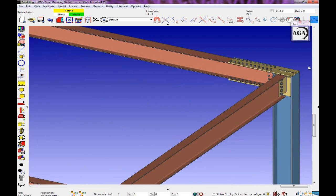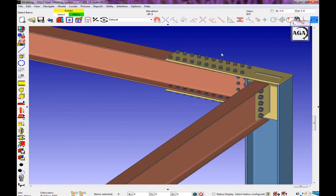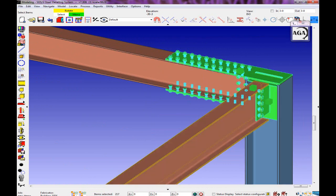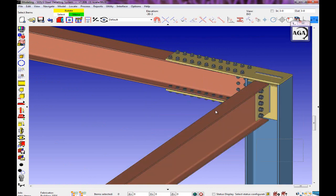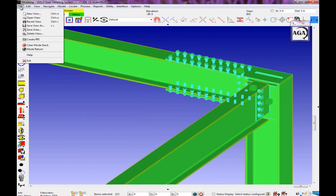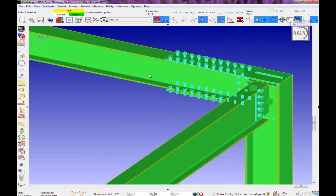Creating RFIs in SDS2 is very easy. To start, we're going to select the members in question. Then we go up to the file pull down menu and go to create RFI.